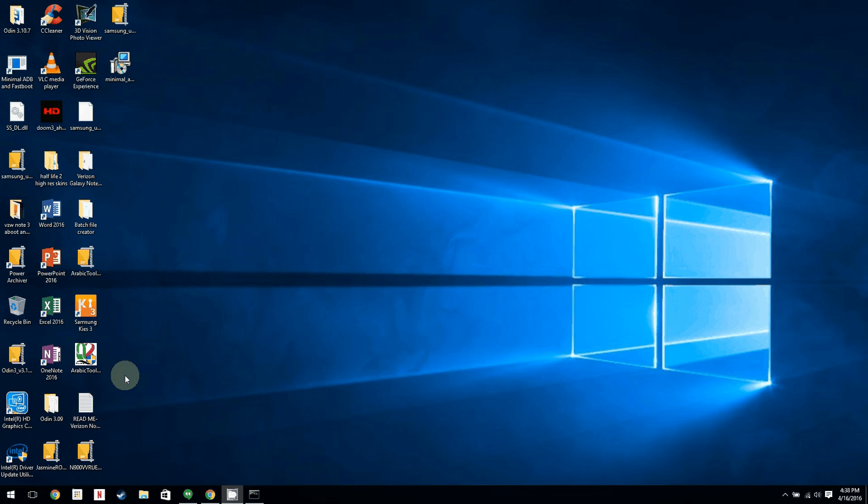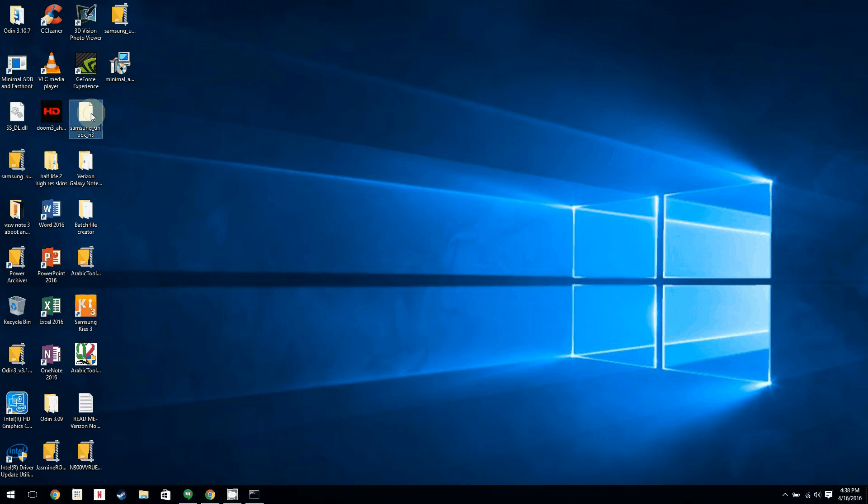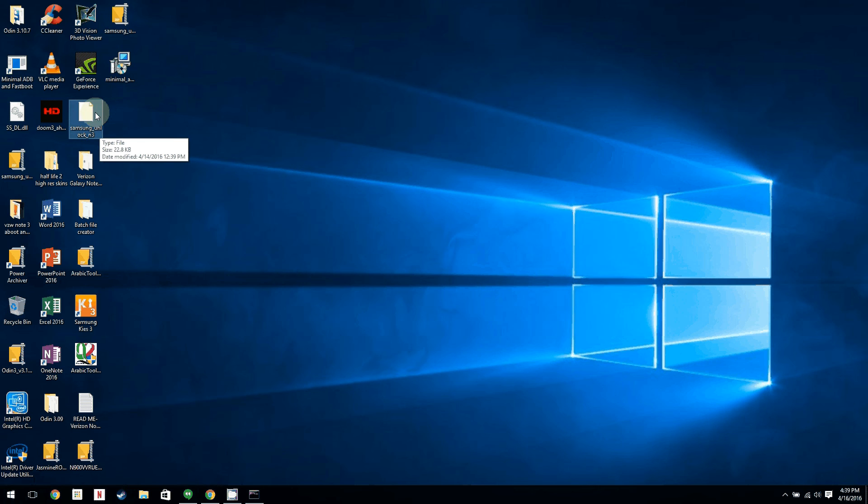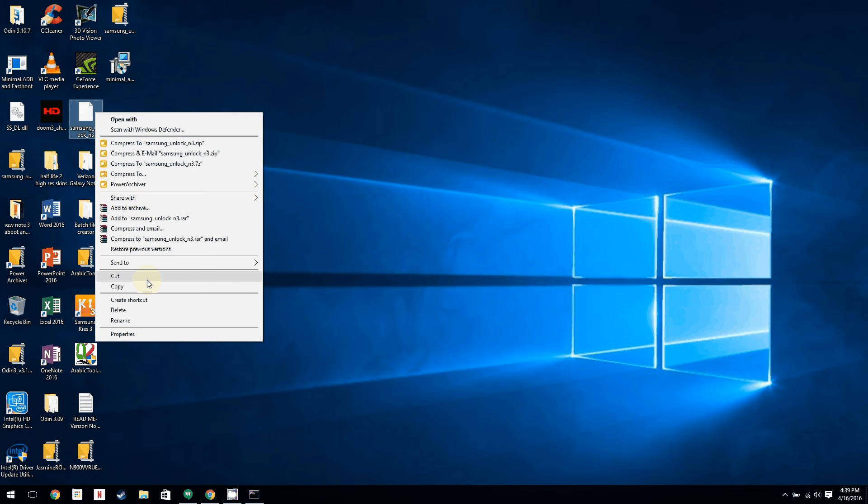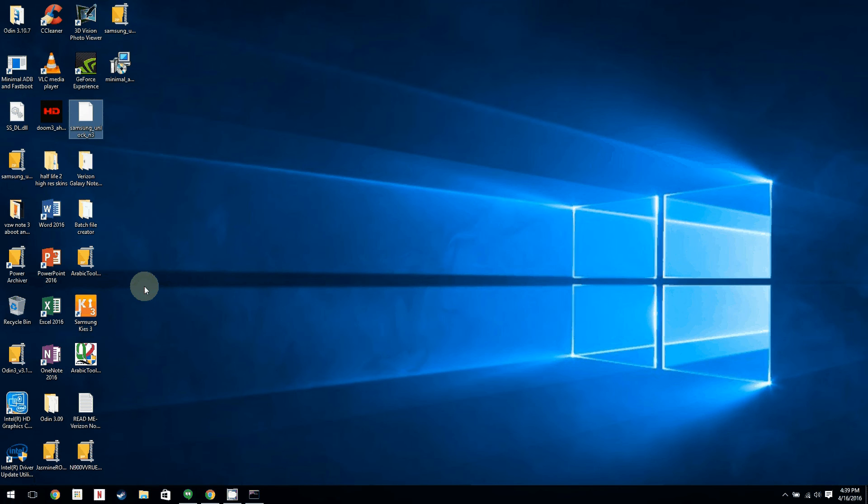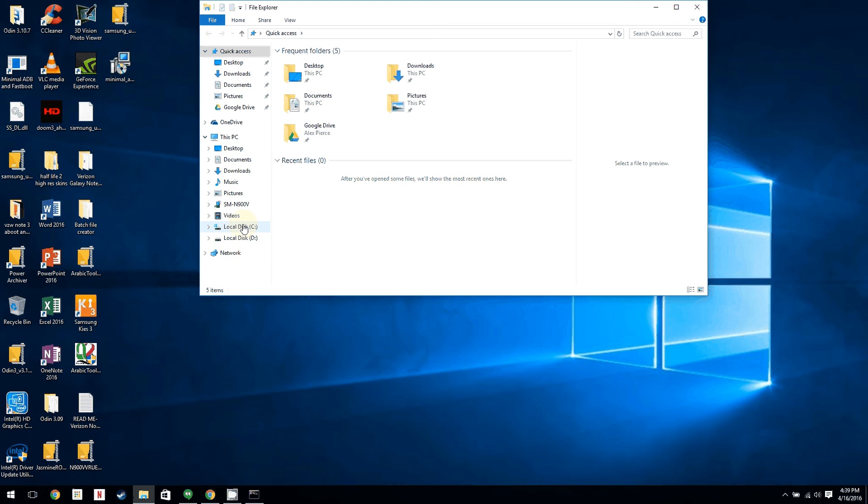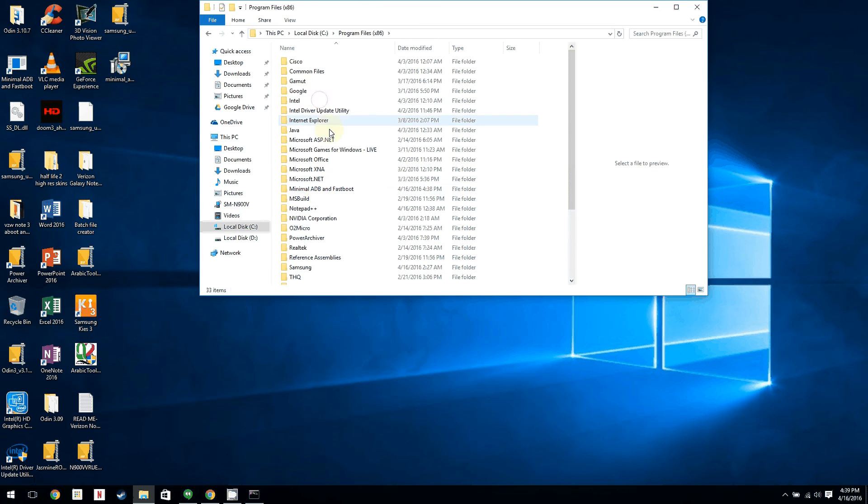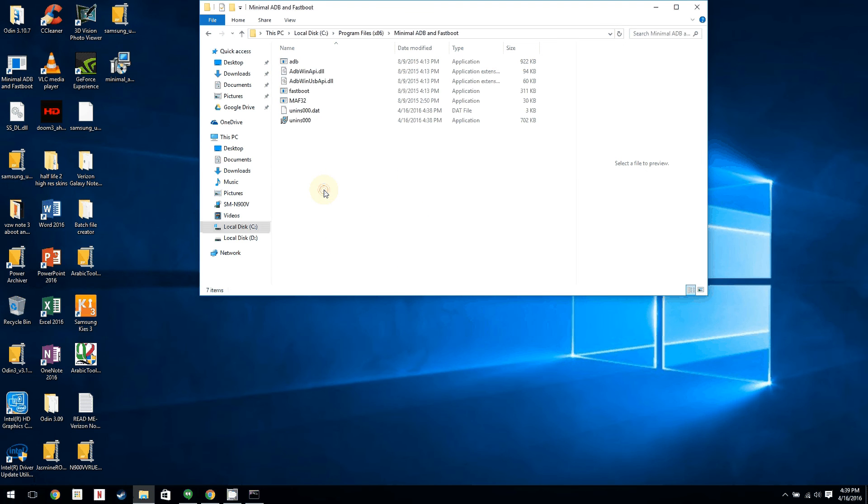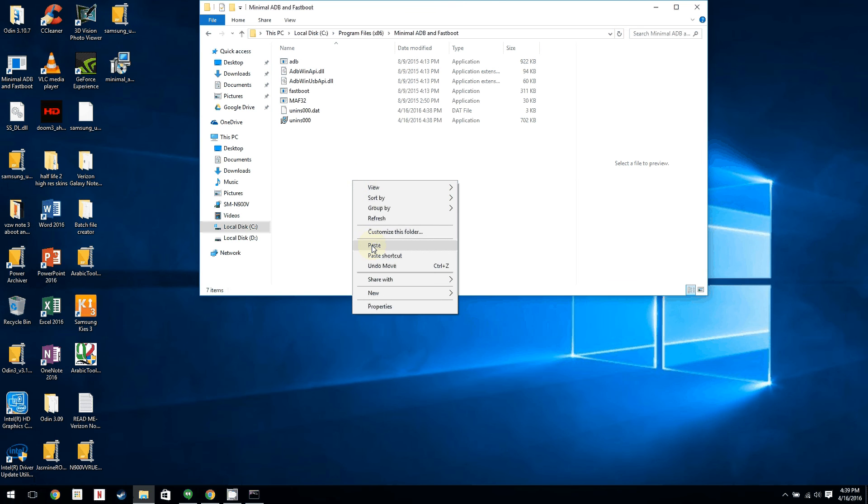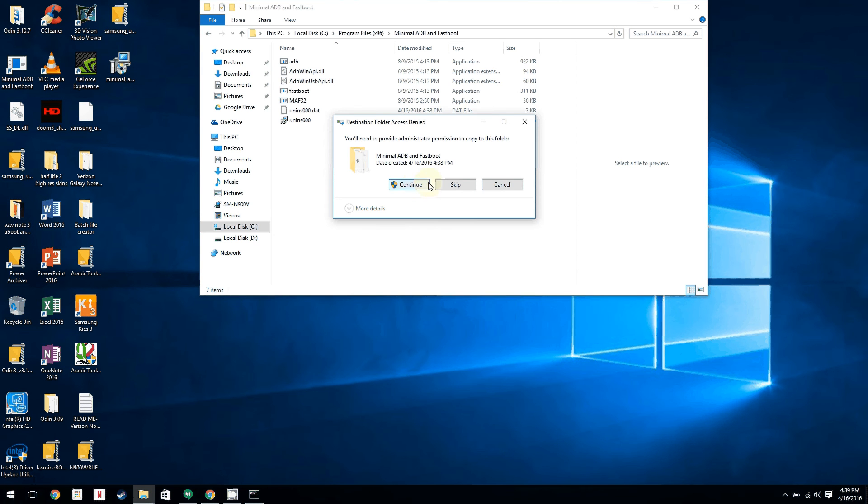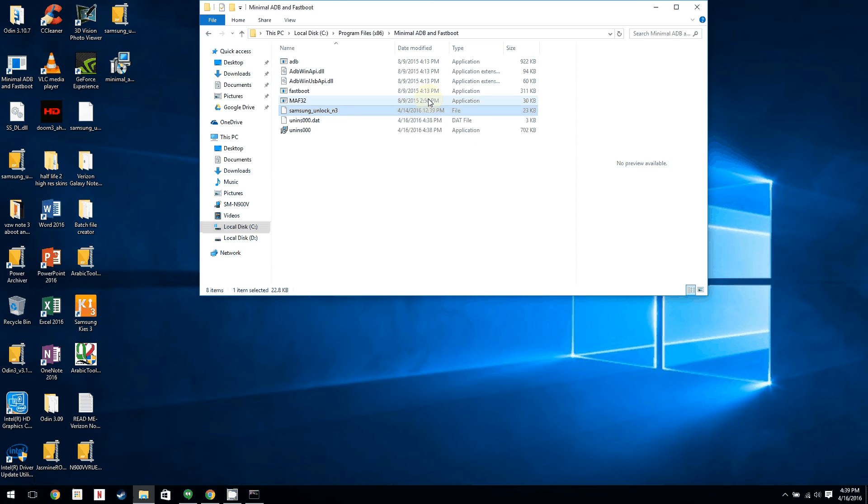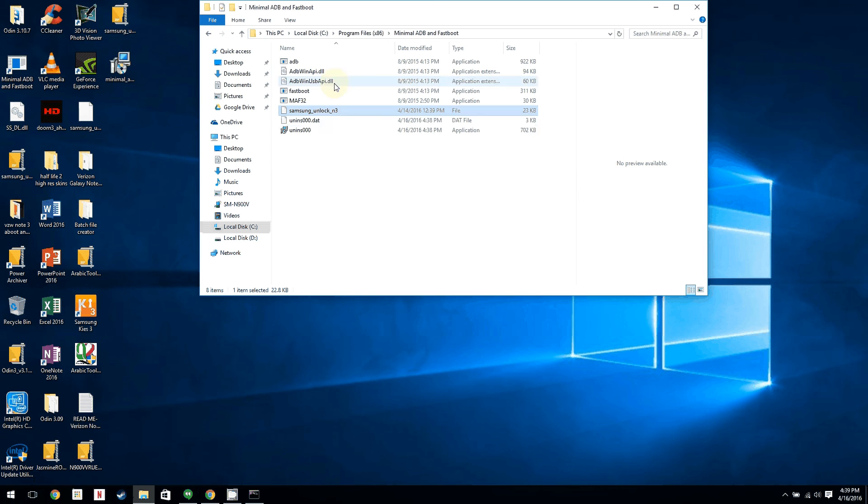When you download the Samsung Galaxy Note 3 unlock, you're going to open a zip file and it's going to have this file in it: Samsung unlock underscore note 3 or n3. That's the file that you use in ADB. So we're going to right click on it, copy it. Then we're going to go to our file manager, open it up and go to local disk C, program files x86, minimal ADB and fastboot, which is where we installed that. We're going to right click and paste.